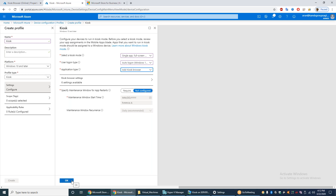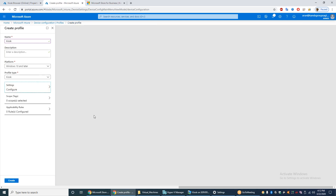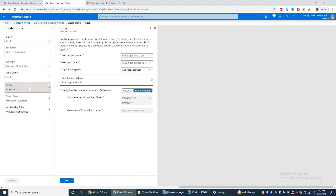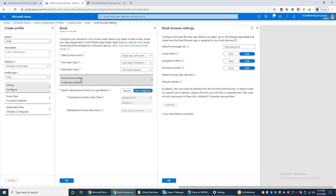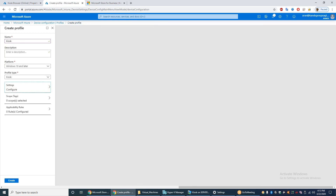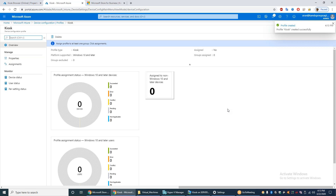That's it for the settings — everything is configured. Click OK and then Create. The profile is now created.